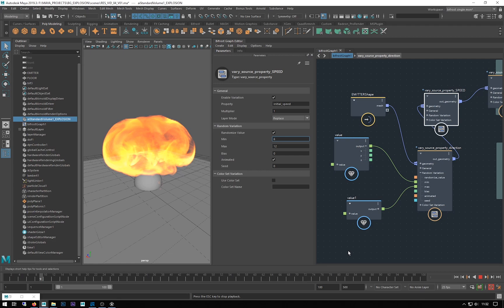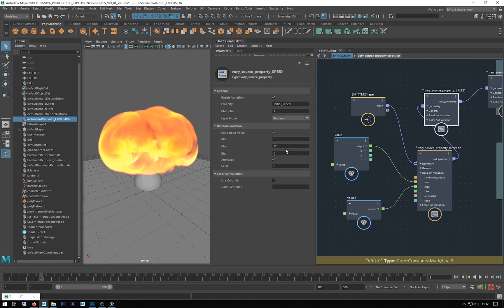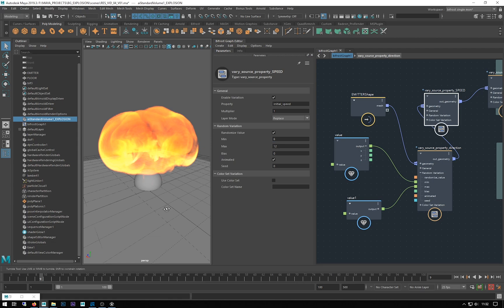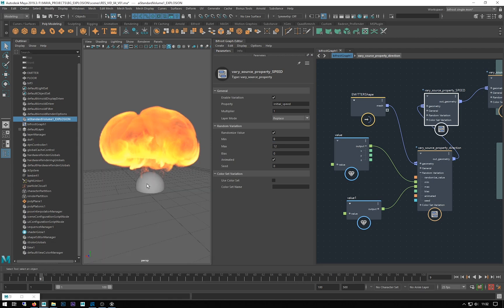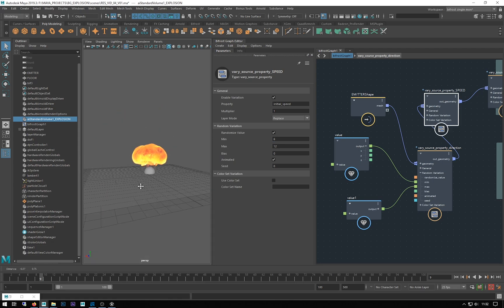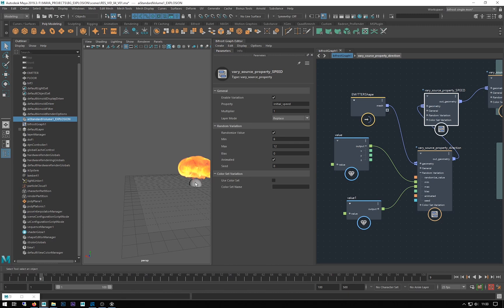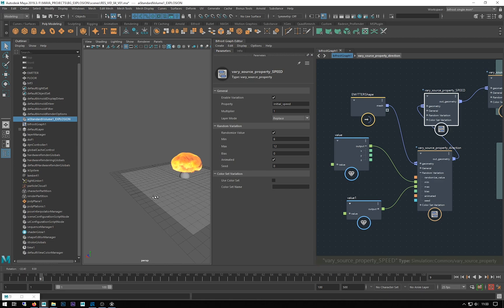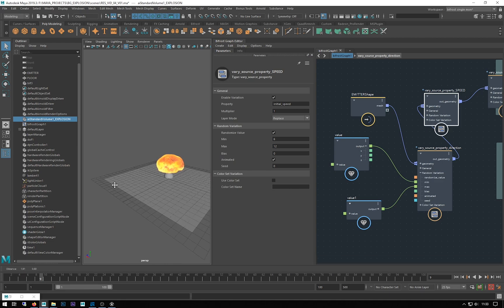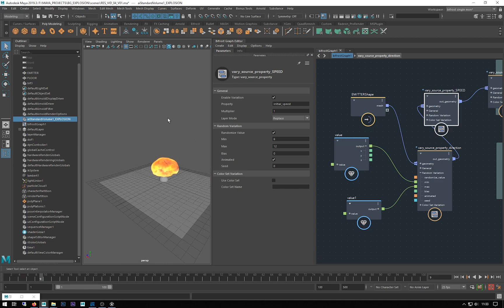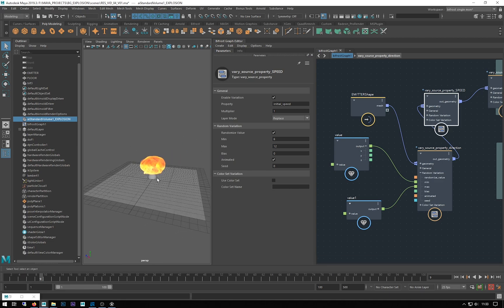One other thing just to mention: be careful of not cranking massive numbers into here because what will happen is on the first frame it will shoot out in these directions and you will end up very quickly with a very large voxelized area which will really slow down your simulation and give you massive file sizes for your cache.